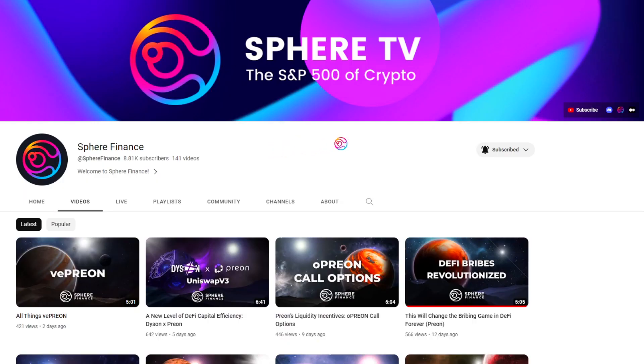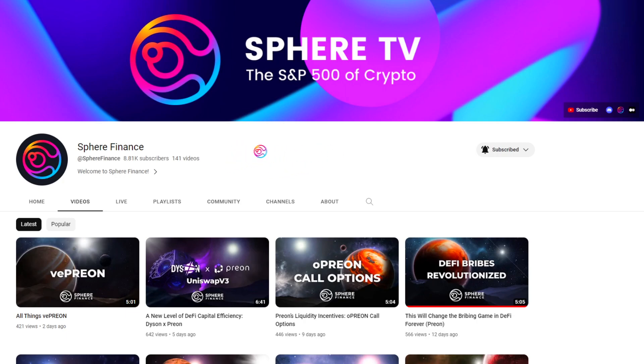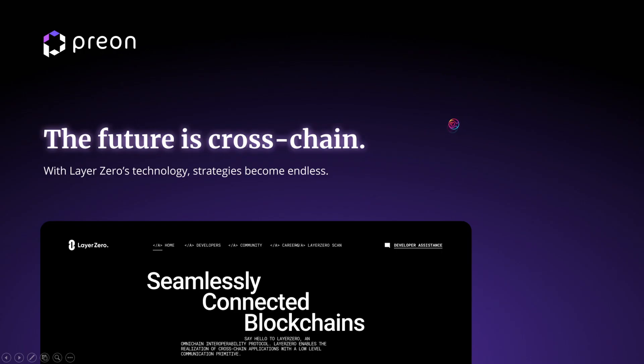This video and channel is for educational purposes only and is not financial advice. Please do your own due diligence in order to make sound financial decisions. Thanks for watching, and always remember that you matter for who you are.